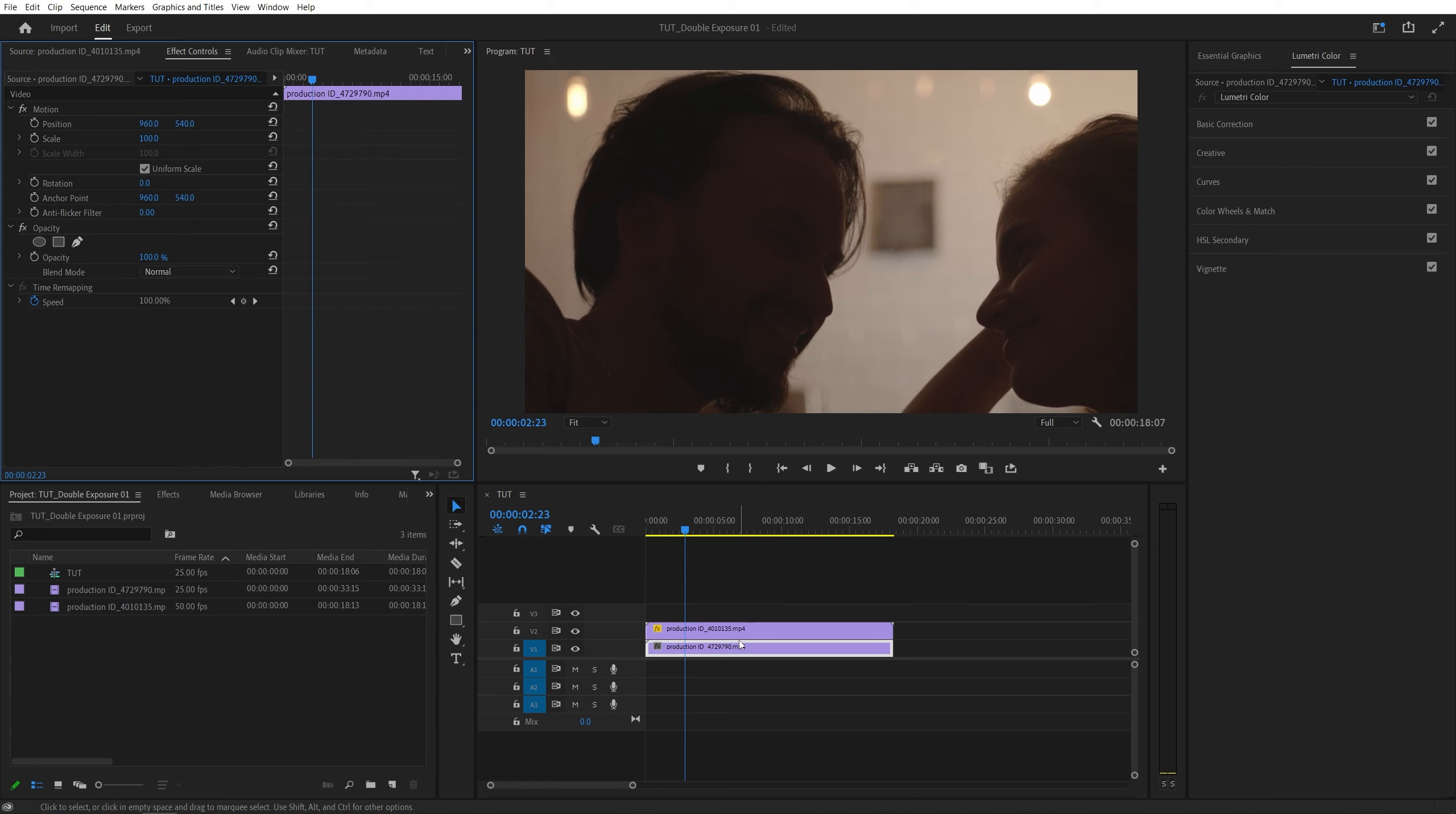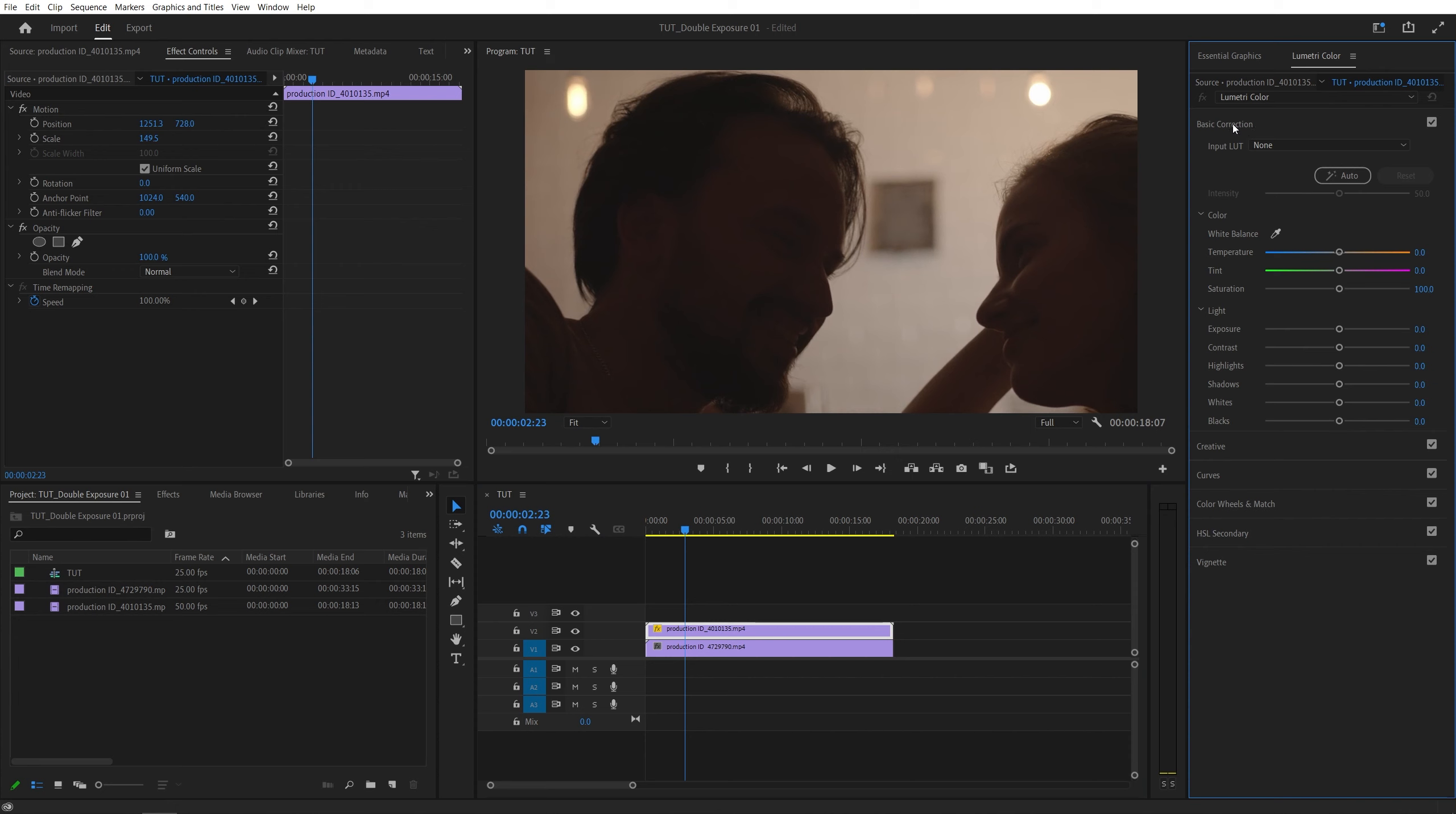Then select the video on top so it's highlighted. In Lumetri Color, open the Basic Correction. Set Saturation all the way down to zero, so it's black and white.